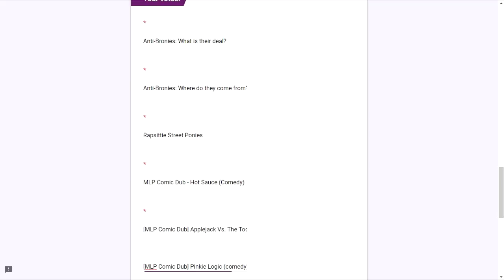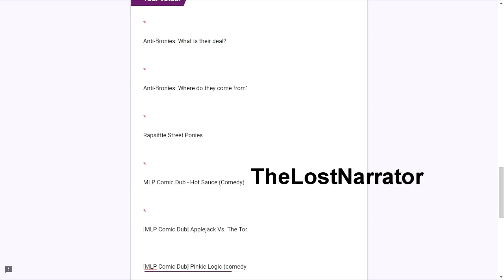Number four is the Hot Sauce comic dub. This was actually done by The Lost Narrator. All I can say without spoiling anything is that it harkens back to a scene where Twilight was at a party and she accidentally drank hot sauce. It's pretty funny how they referenced it.